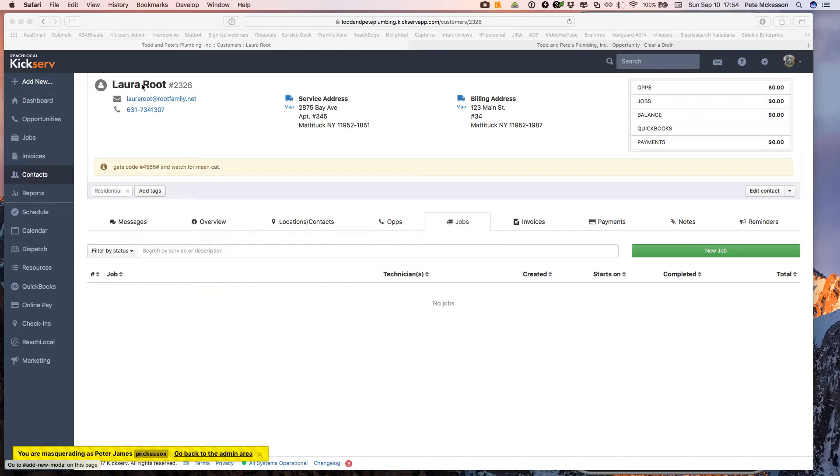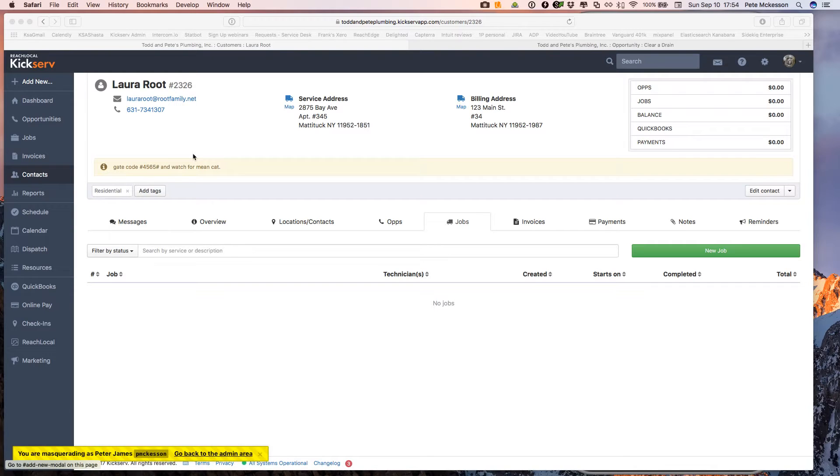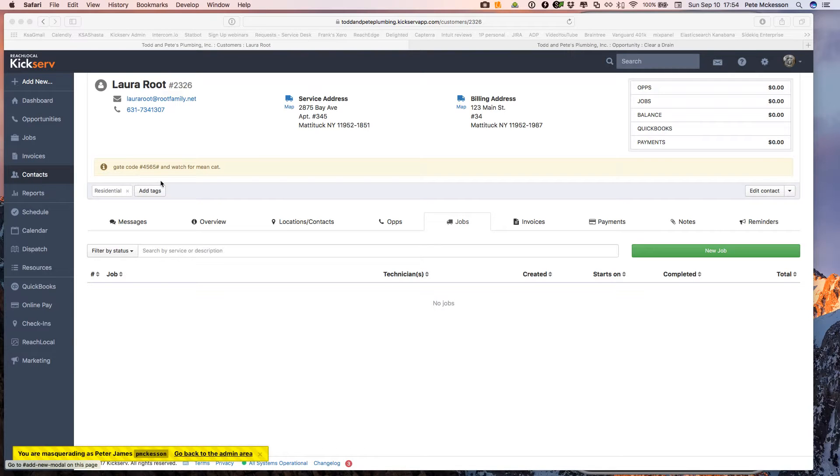So first I start off with Laura Root. She's an apartment owner and she's called in on behalf of her tenant. In this situation, it's Joe Smith, but here's her contact information, her special instructions. And we're going to create an estimate. She wants us to go out and give her an estimate on a drain backup.